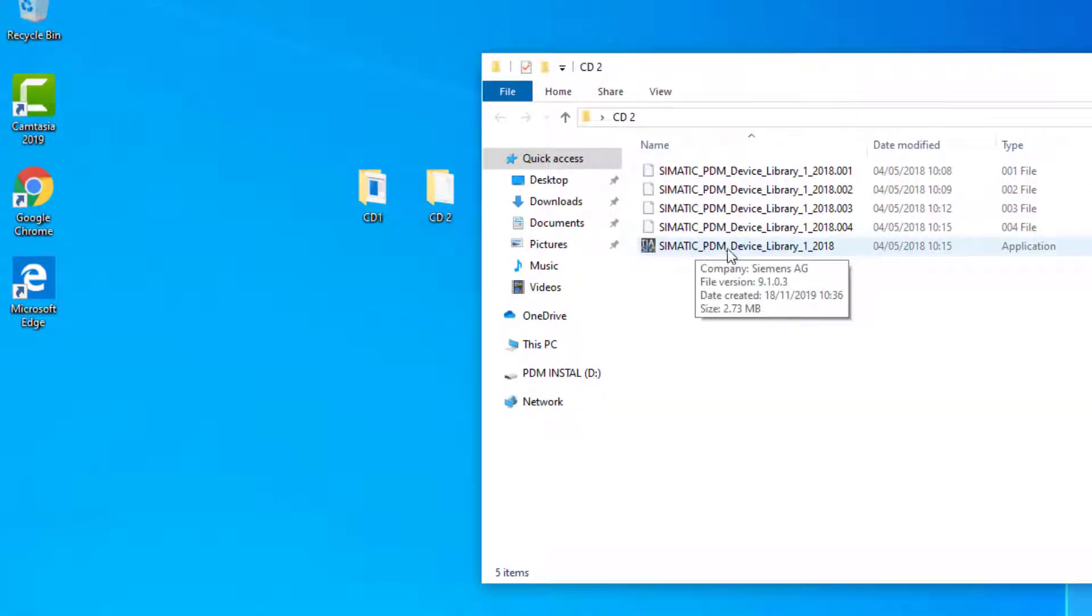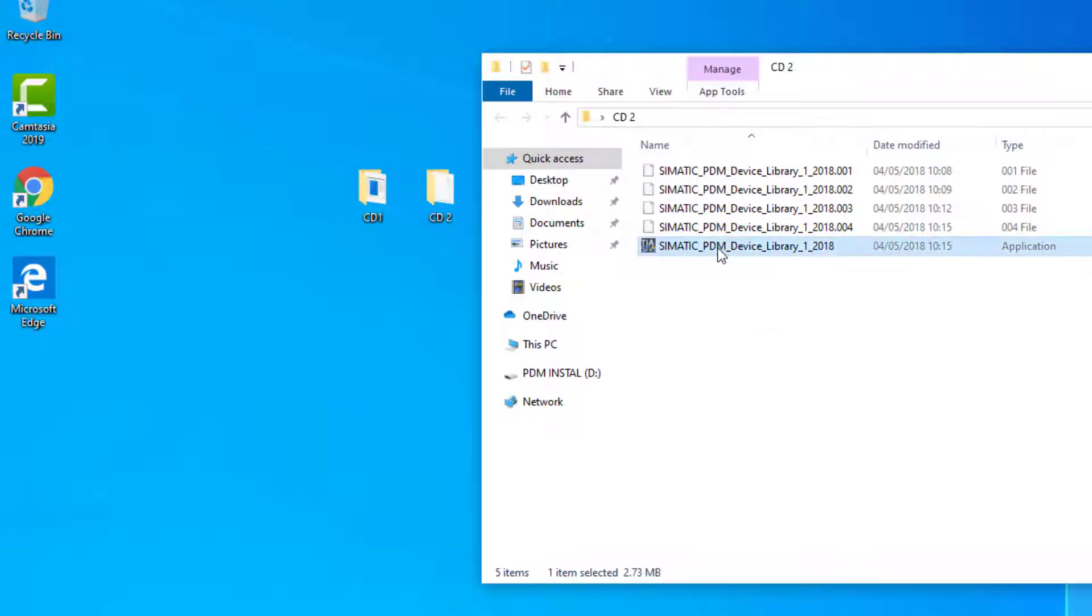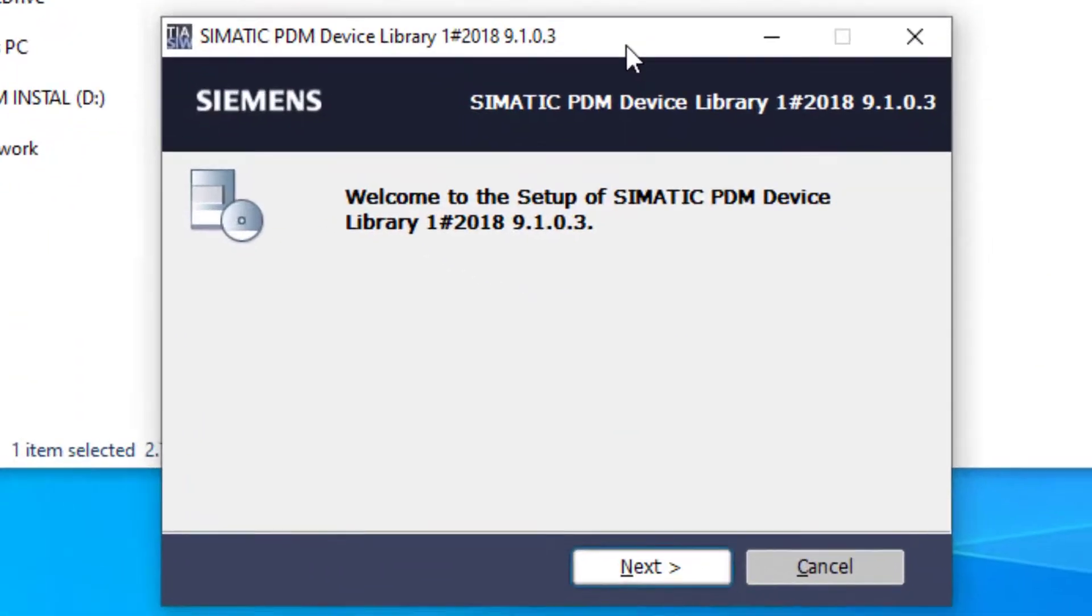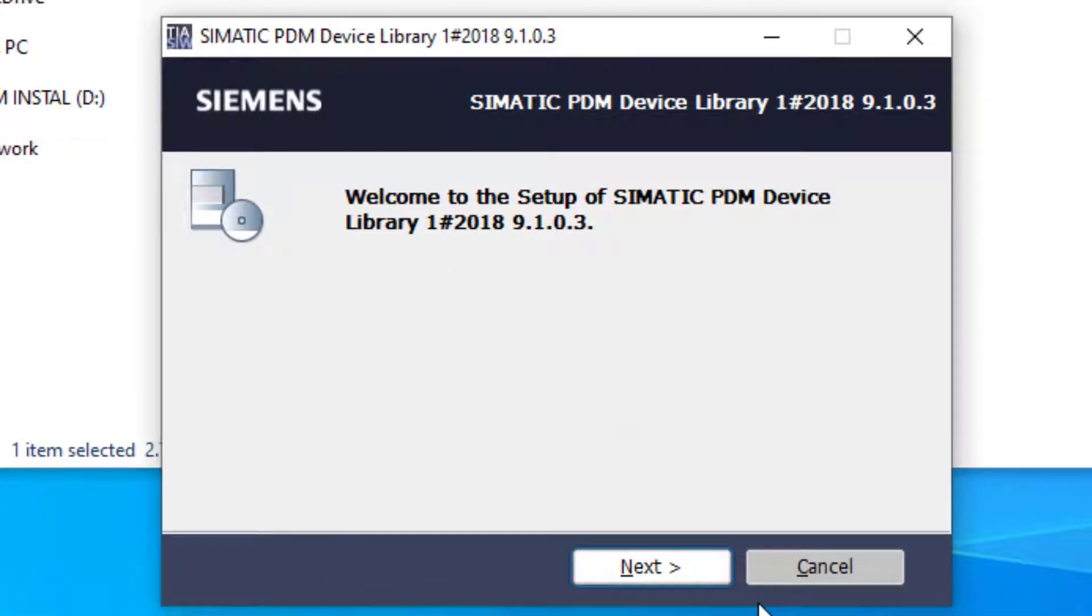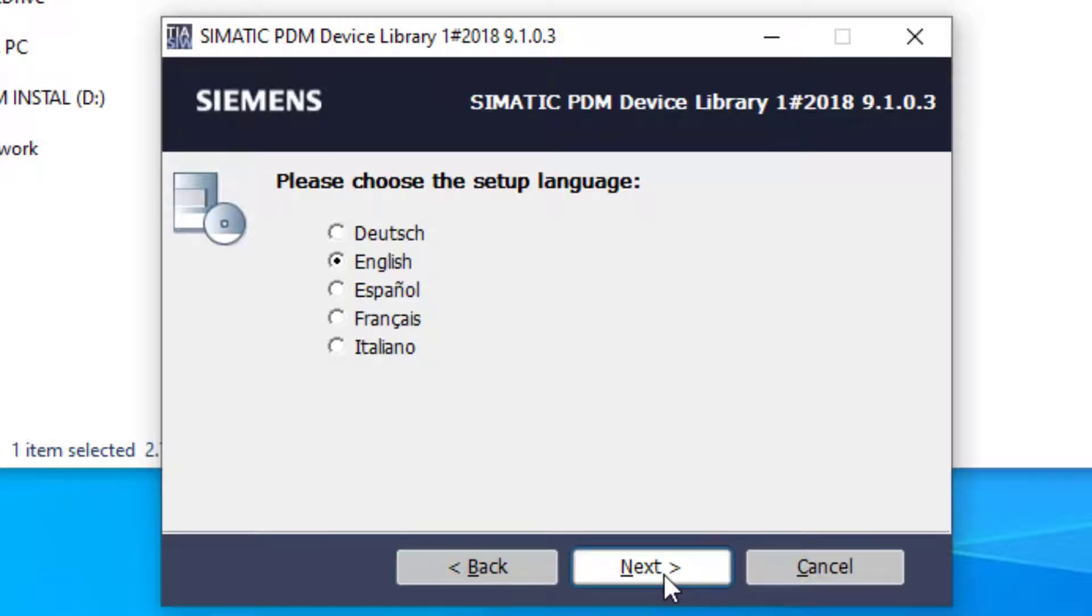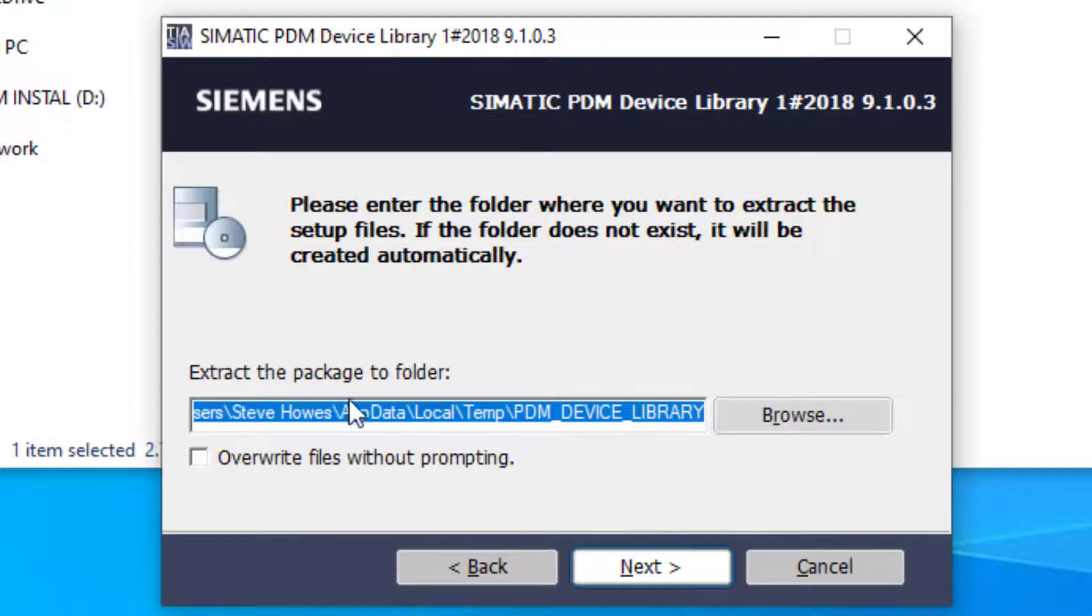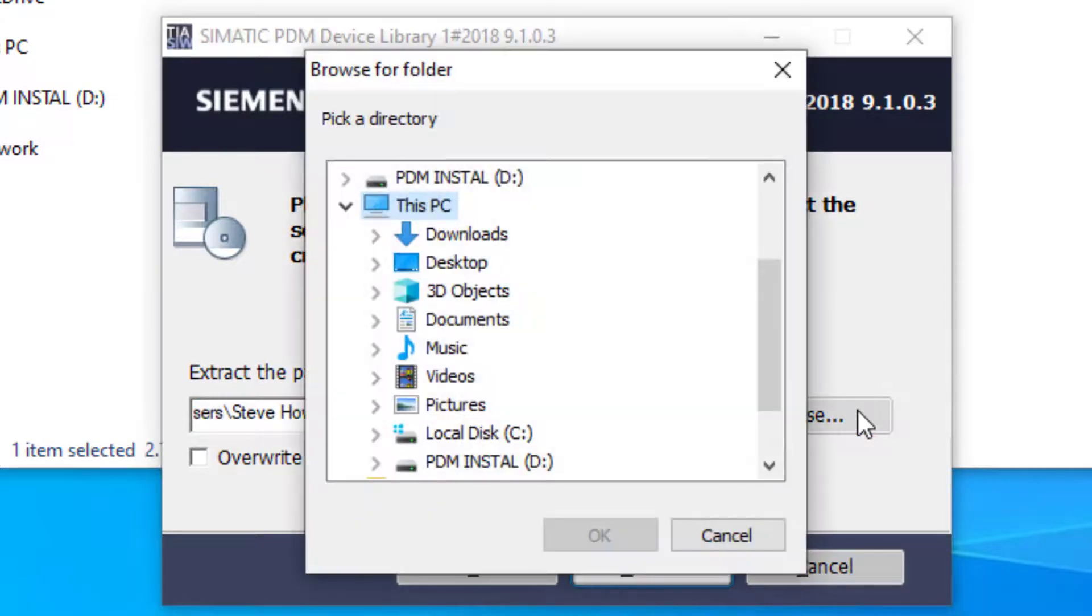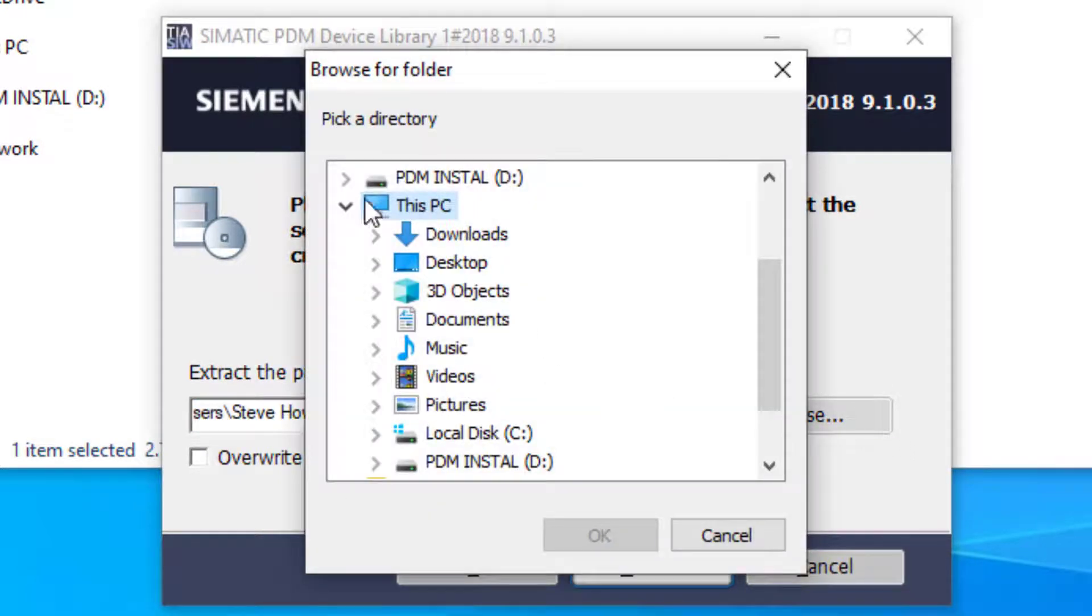If you click on the device library, don't worry about the other files for now, it will start the self-extracting program. Just be careful here because this is where we can get a bit trigger happy with the mouse button, because we need to make a mental note of where we're going to extract this to.